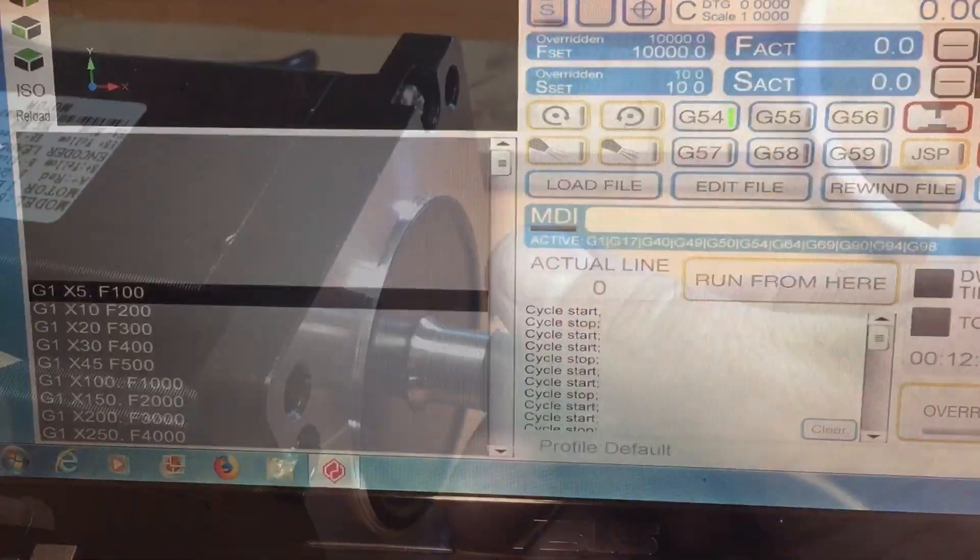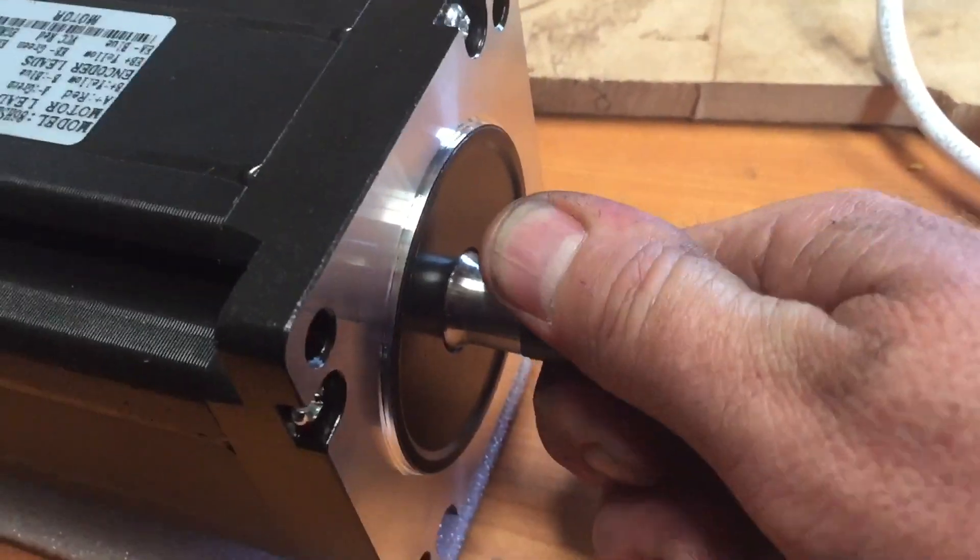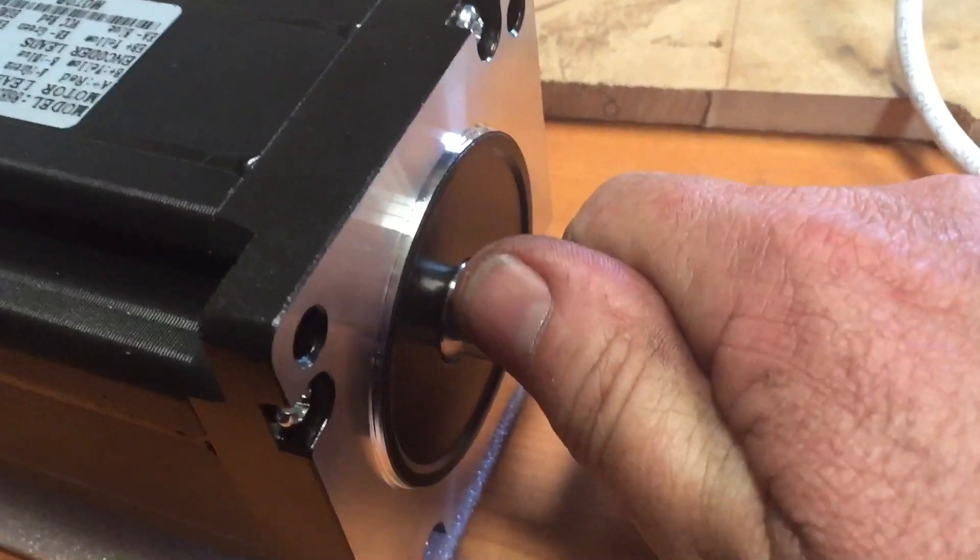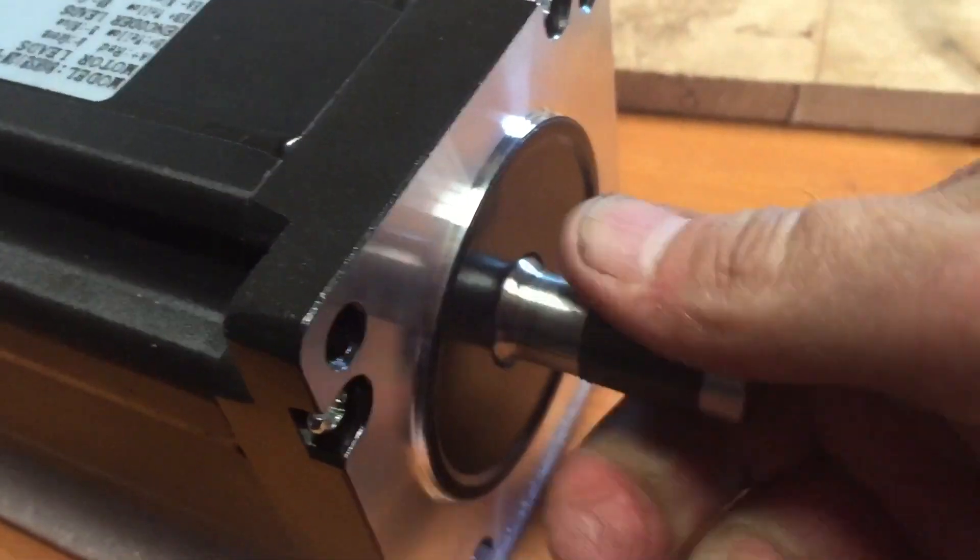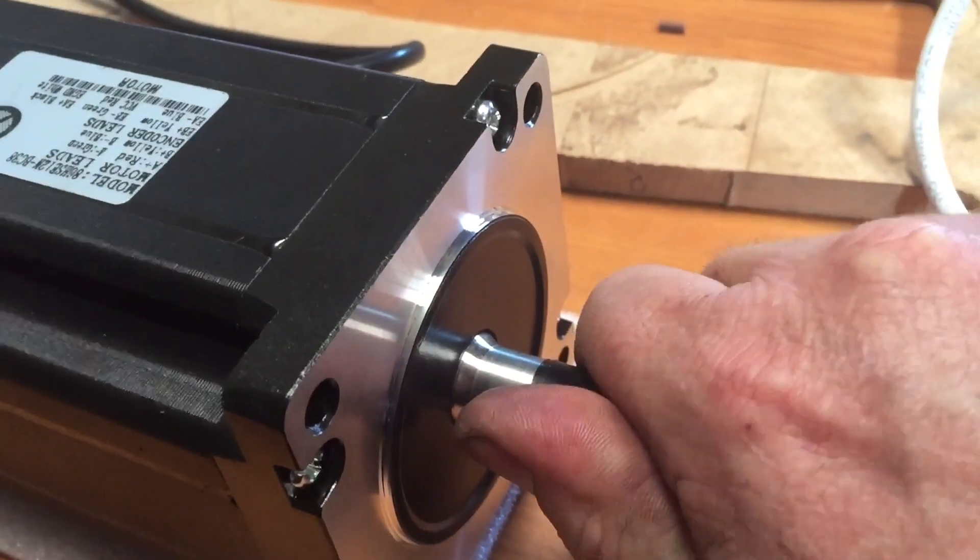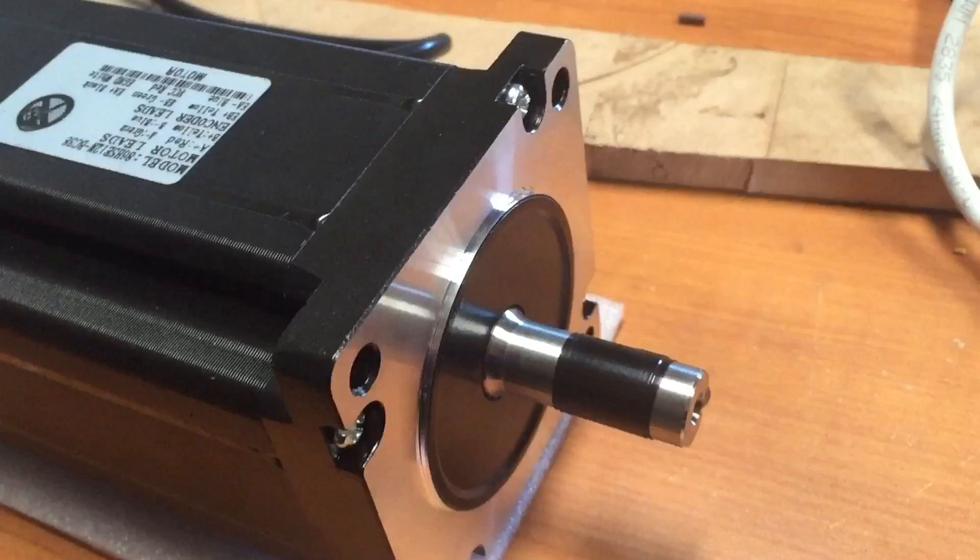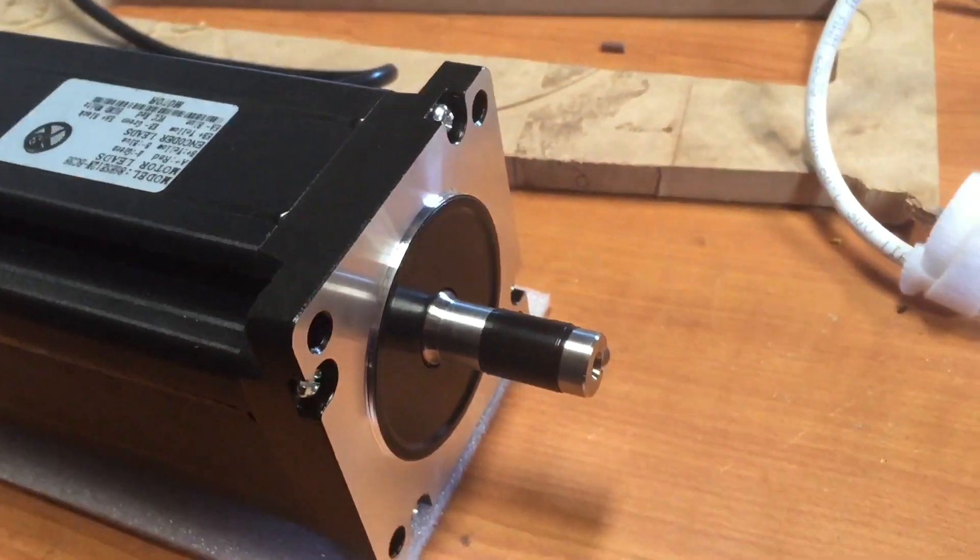Closed loop stepper - you cannot shift that shaft. No matter what I do, I can't shift it. So hopefully that's a good addition to the system.